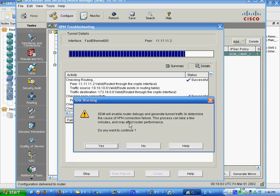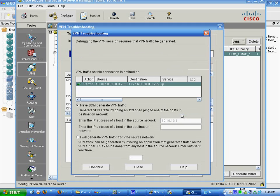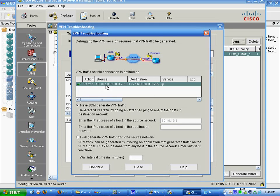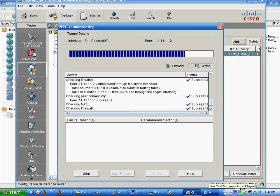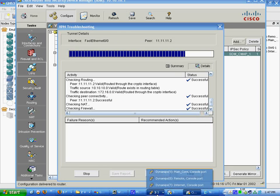The host in source network 10.10.10.1. And we're going to go to 172.16.0.1. Continue. Now, here is where we pull up, I believe, the core router. There we go.